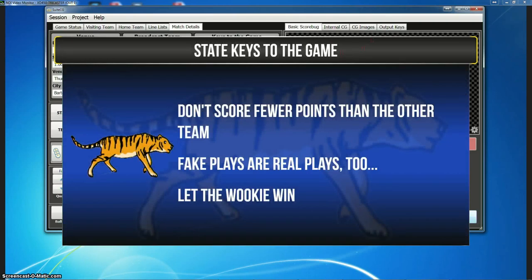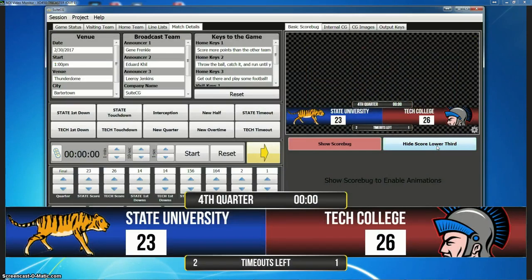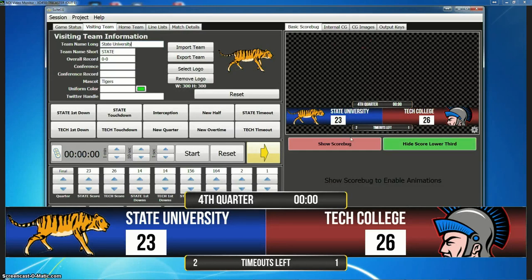Then you can go over to the visiting team keys to the game. And then before we go to the score bug, I'll just show you the lower third graphic. The lower third score is something for going out to a commercial during timeouts, halftime, things like that, or as a final score graphic. This will show you the timeouts left, what quarter it is, the clock — again, the logos, all the coloring, that's all dynamic information. So you change it once on your team tab and all that stuff gets changed on every graphic.